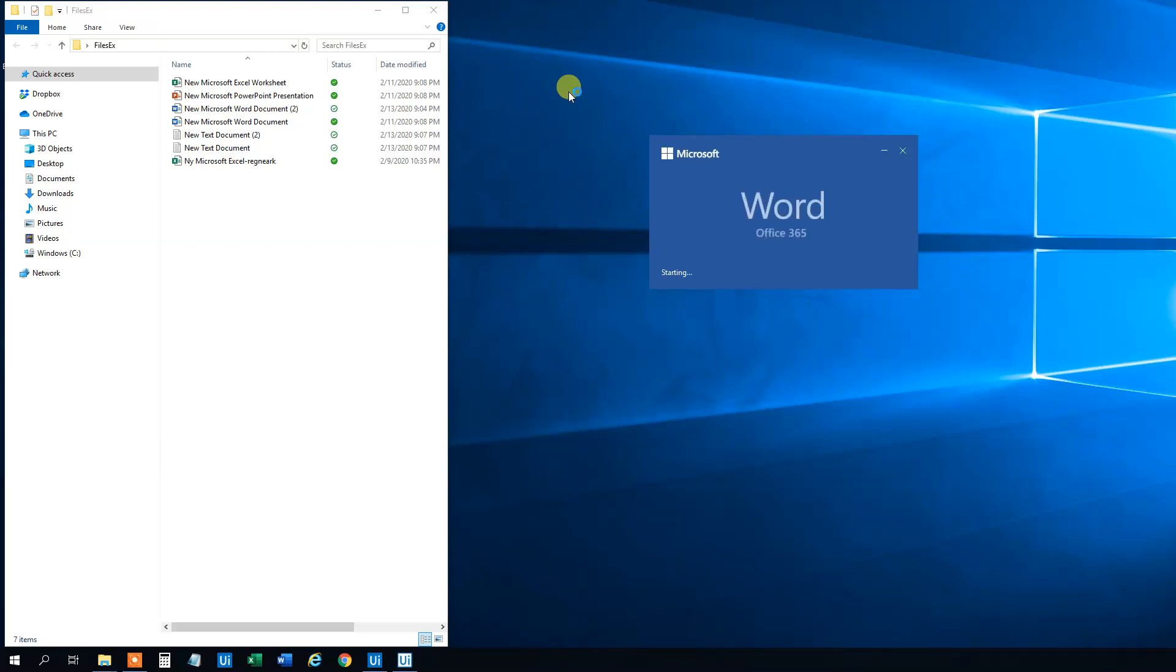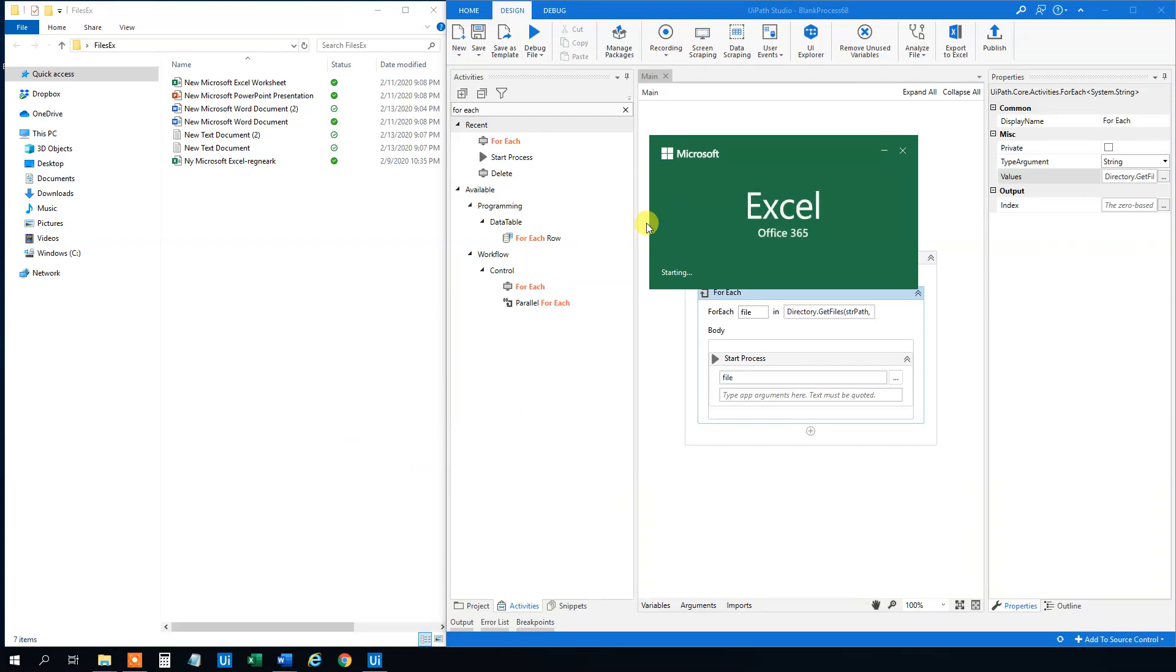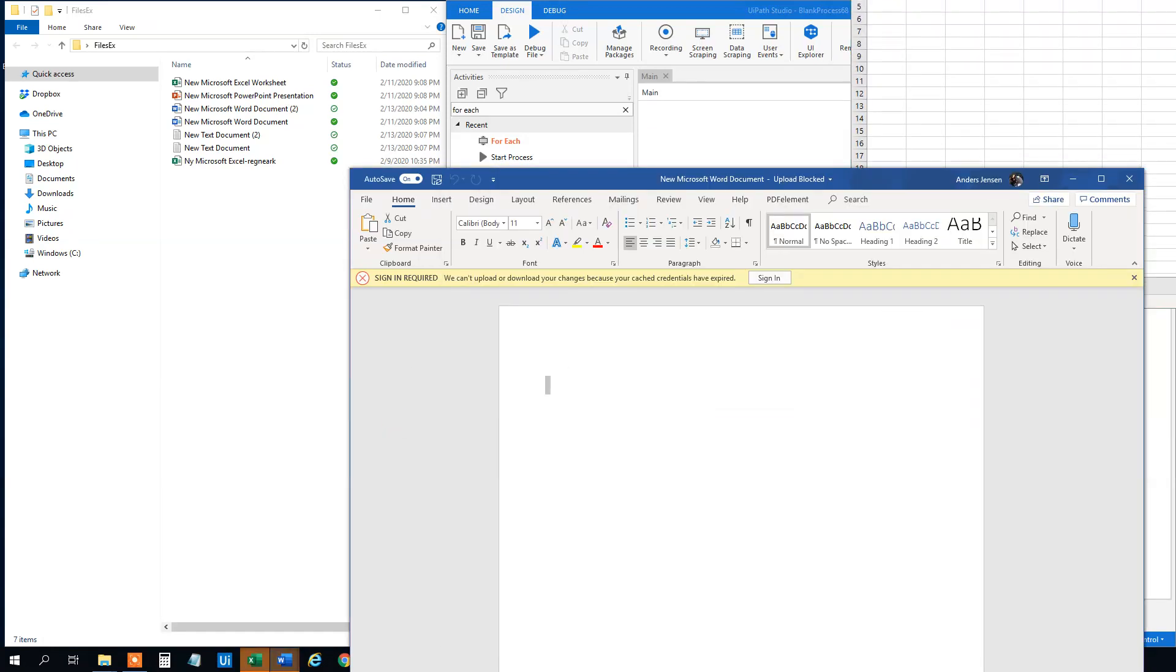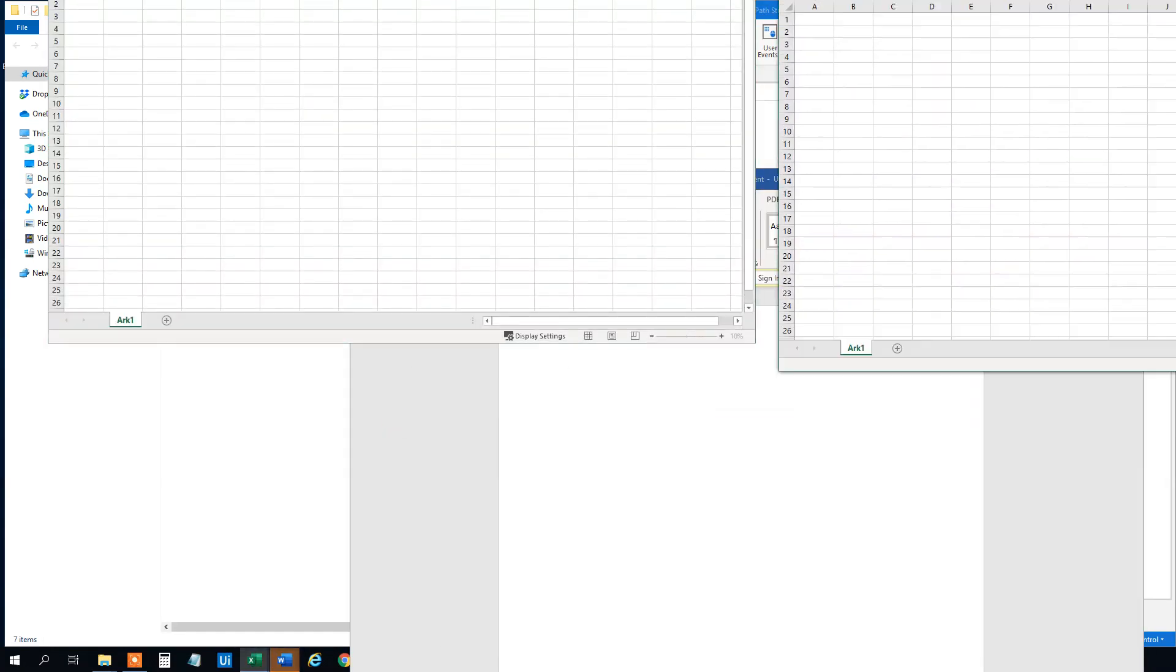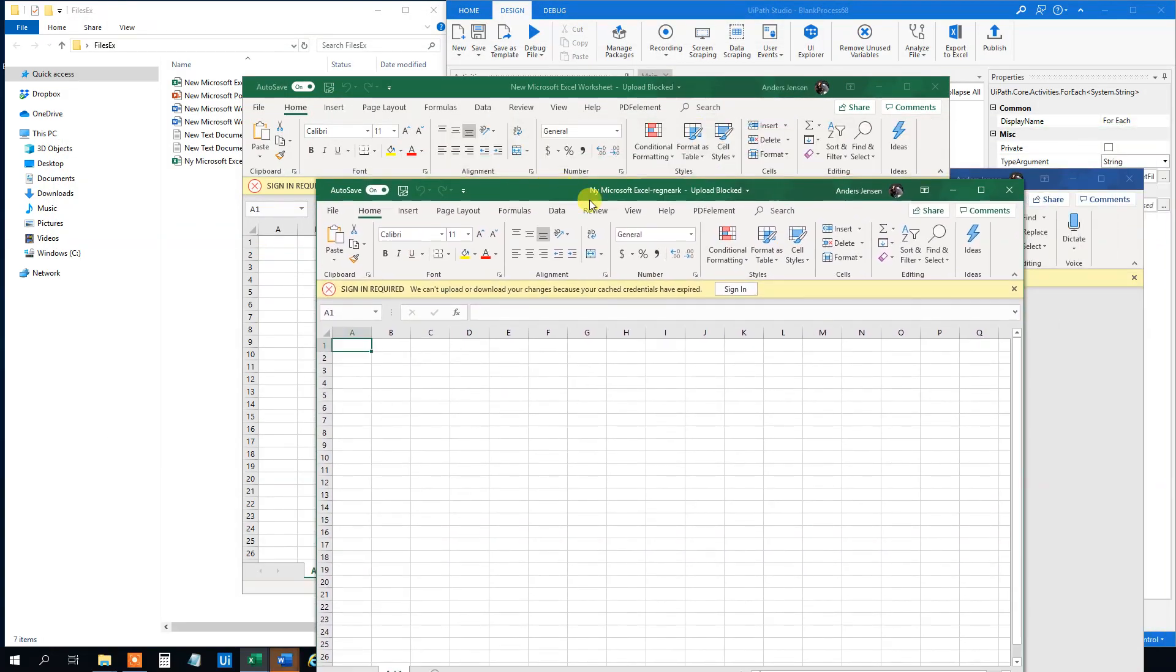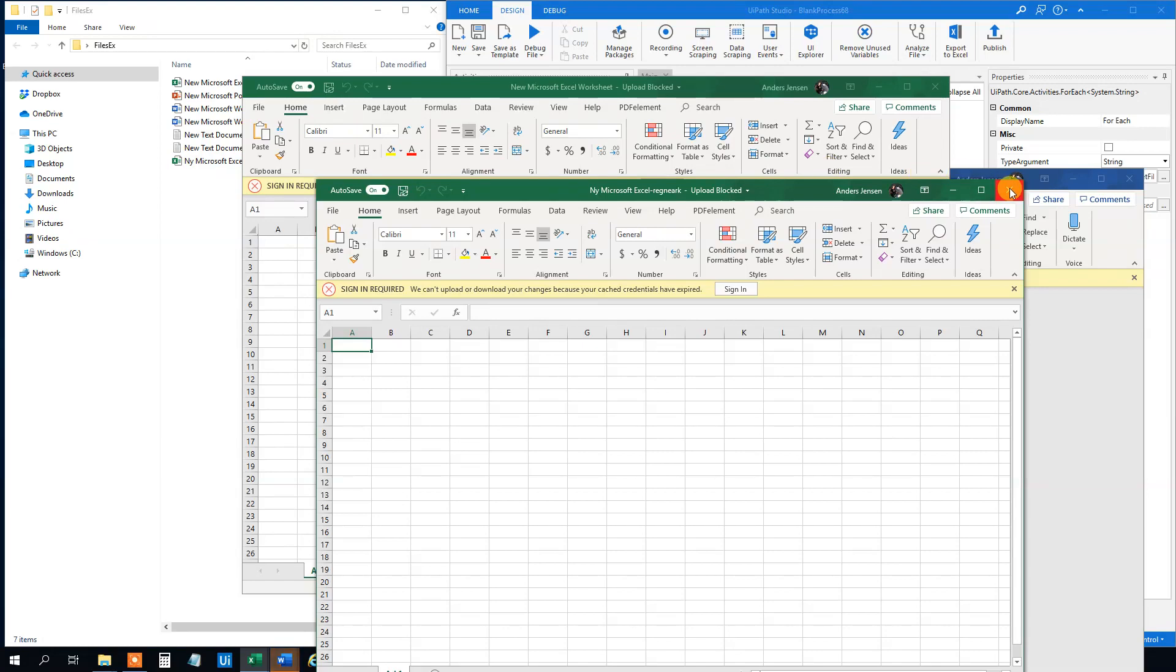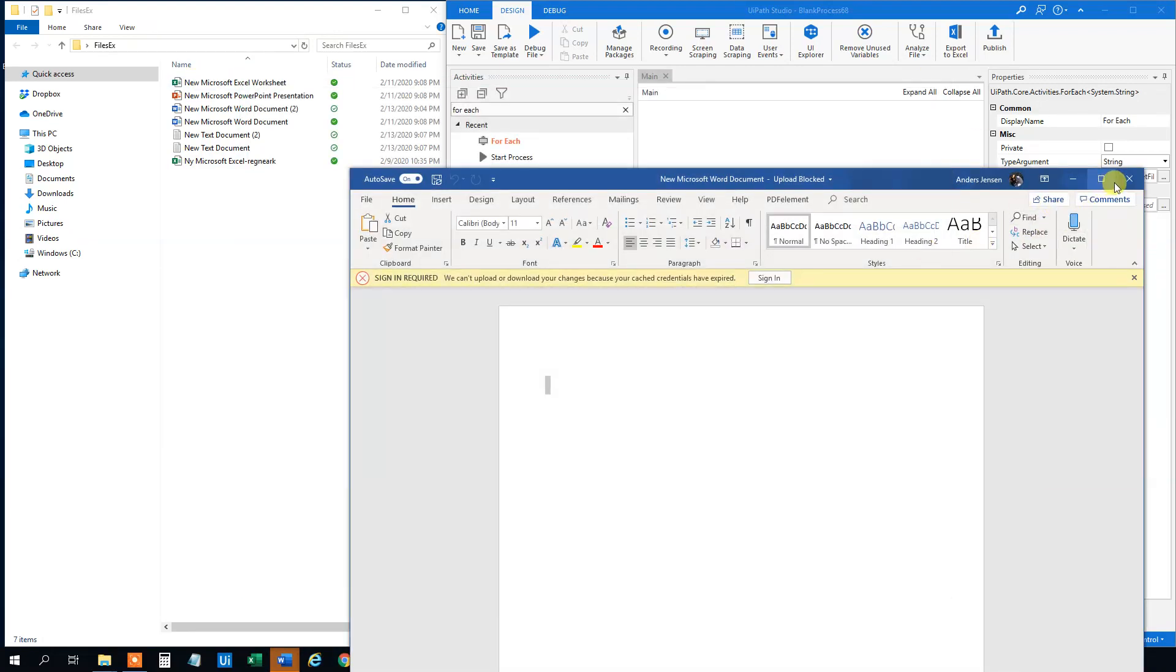UiPath will run. And we can see word starts up here. Excel starts up here. And let me drag it down here. We can see that this new Microsoft Excel, that's in Danish. That's this one. This one is this one. And the two word documents are also there.